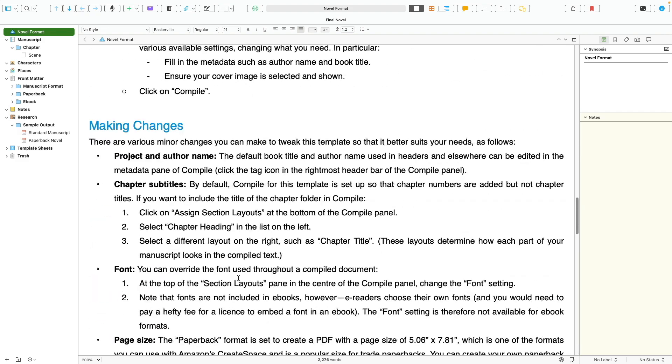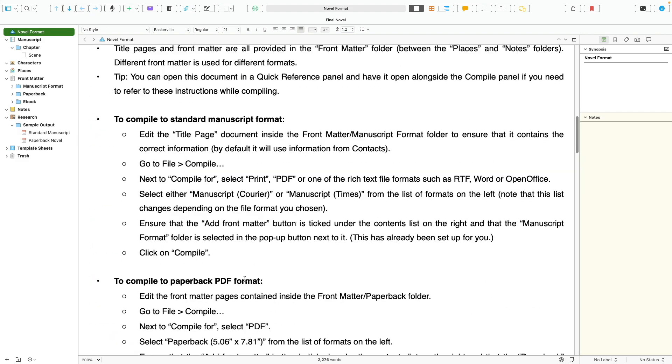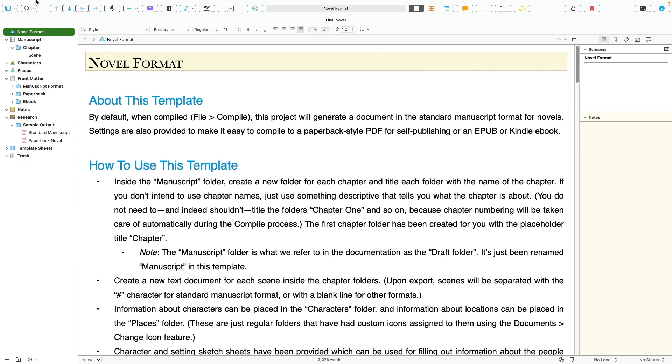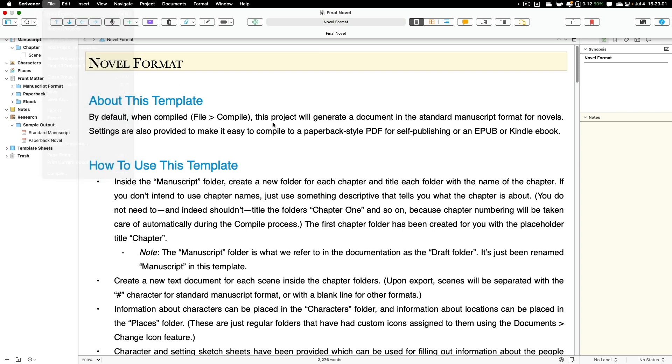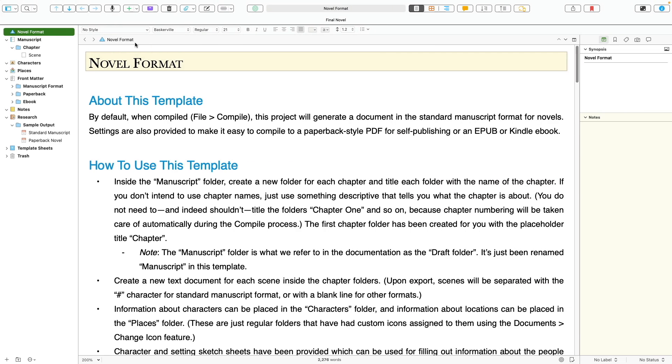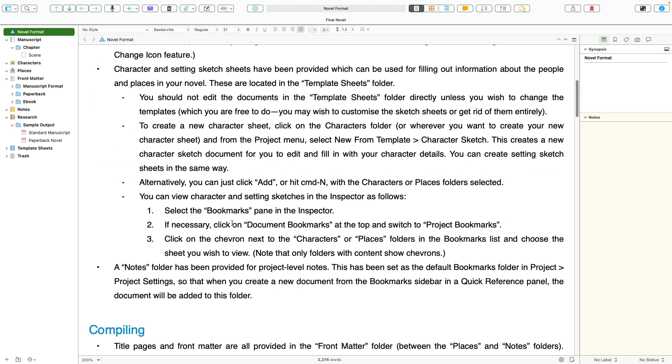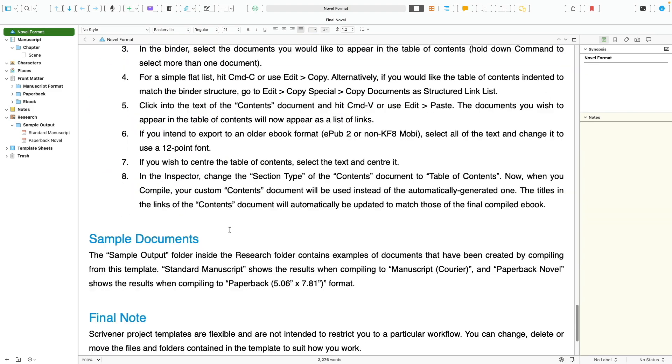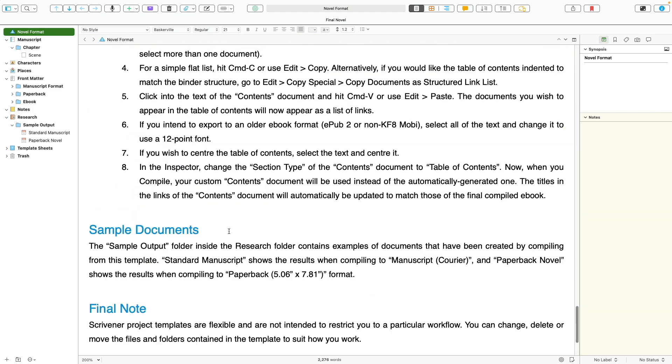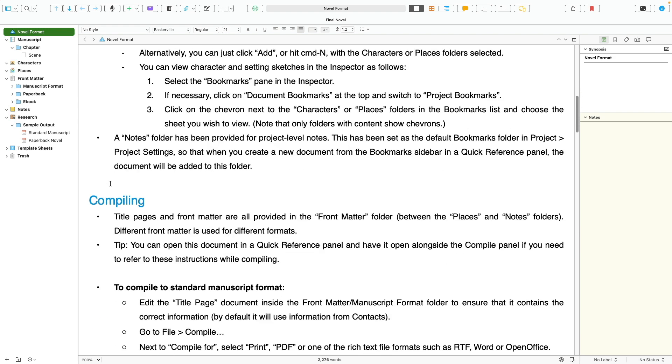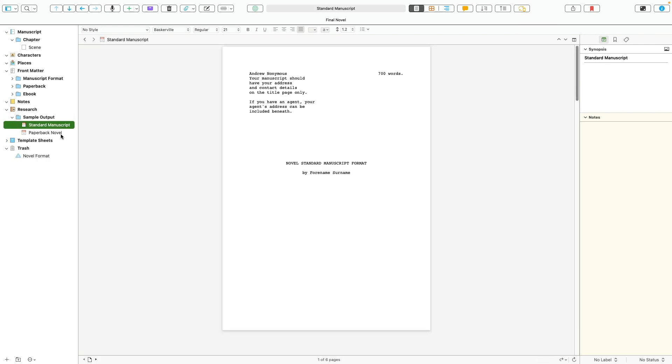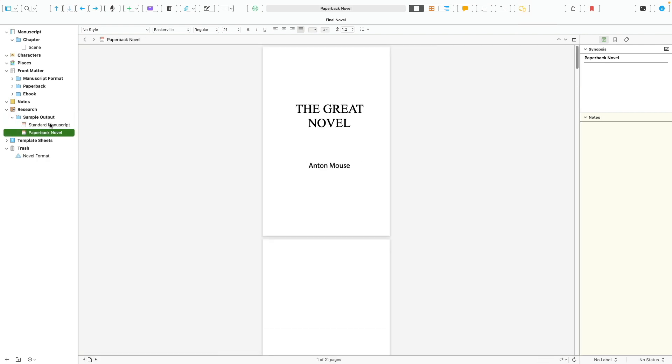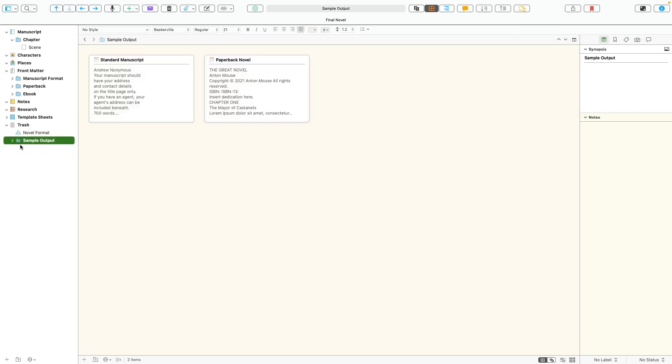You can see every time I create that, when I open it up, it's going to have this novel format right here, which may be useful to read it once or twice, but really I don't need it every single time I make a new novel. So I'm going to go ahead and trash that there. I don't need the sample outputs. Those are nice, they can be useful, but I don't need them personally. So I'm going to take those out.